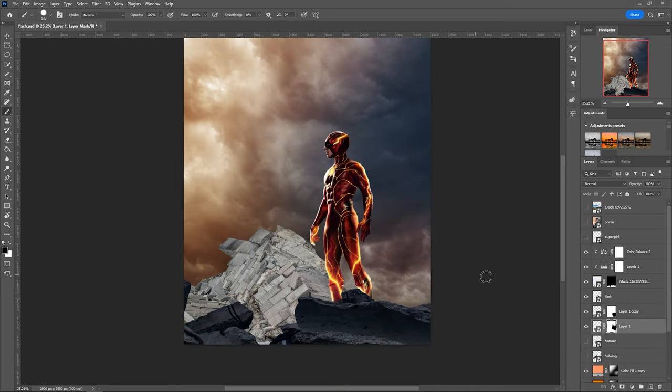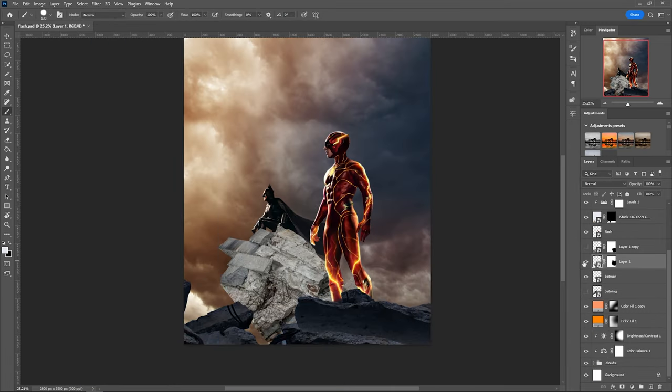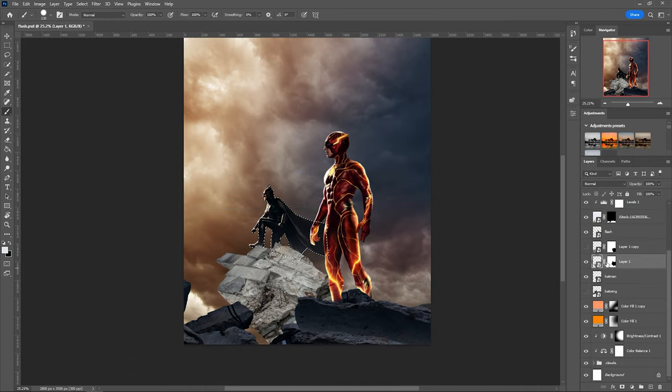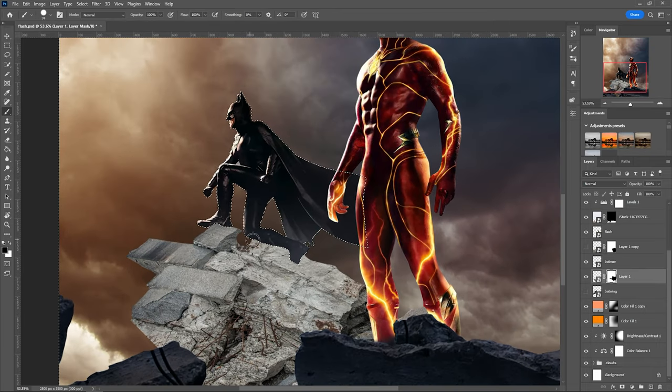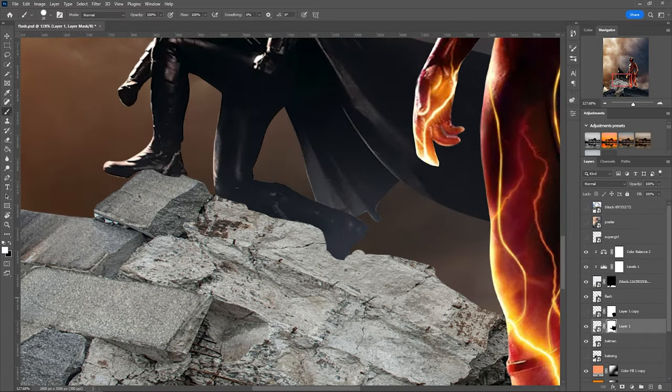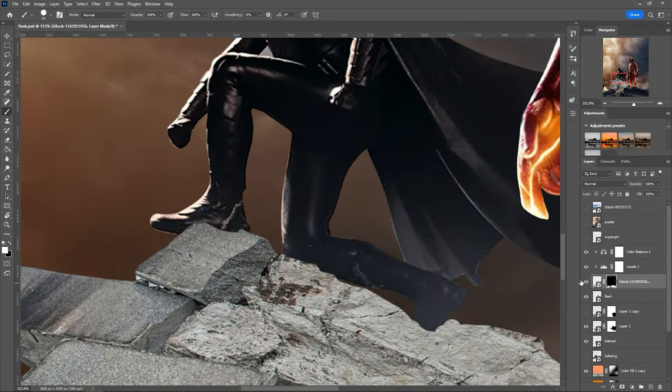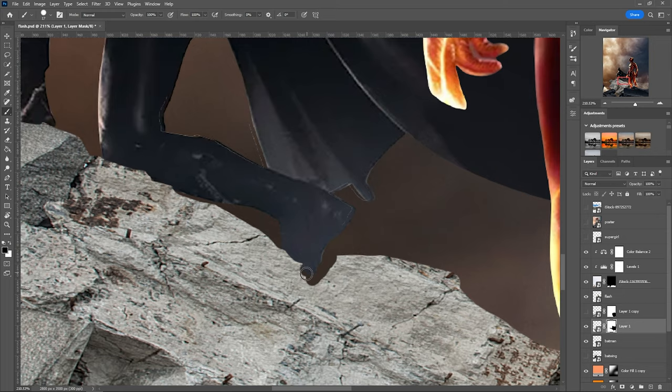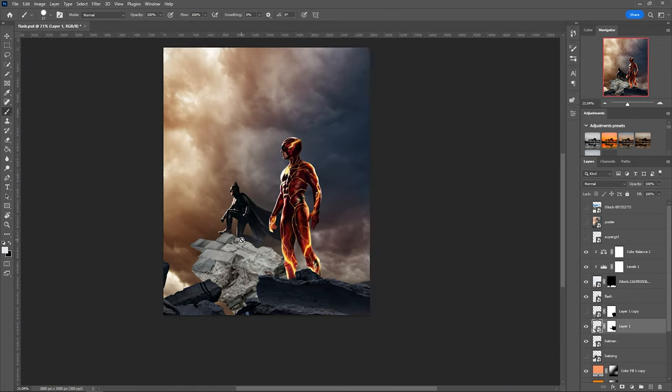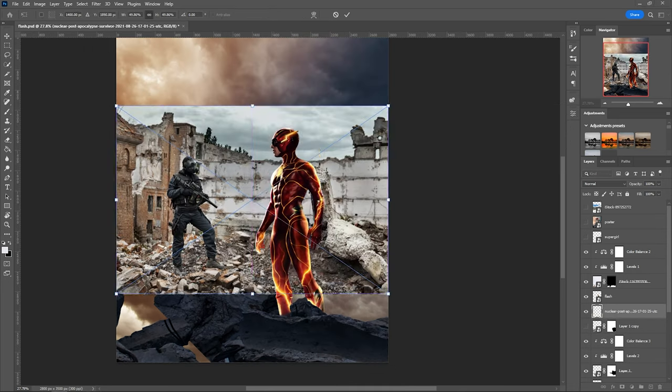As you can see, I had to make sure that the characters maintained the same position as the original image. This required me to make adjustments to the environment in order to align them correctly. Masking was a crucial step in making everything look natural and Batman looks like he is actually standing on the rubble. After that, I simply focused on coloring and adding more assets to the composition.